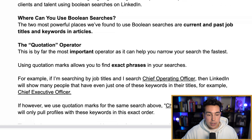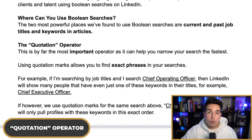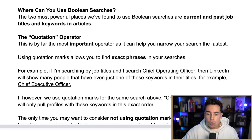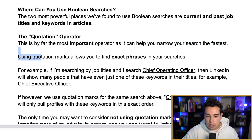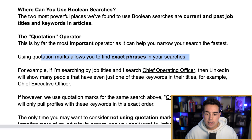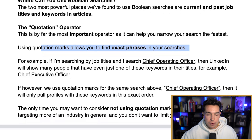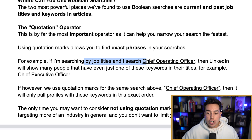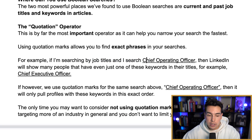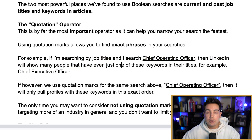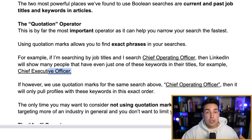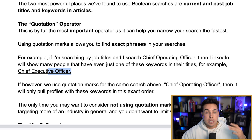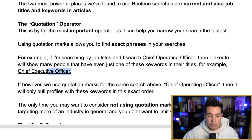Let's start with what I consider to be the most important operator: the quotation operator. This is the most important one as it can help you narrow down your search results the fastest. Using quotation marks allows you to find exact phrases in your searches. For example, if I'm searching by job titles and I search for "chief operating officer" without any quotation marks, then LinkedIn may show me many people who even have just one of these keywords — chief, operating, or officer — inside their job titles.